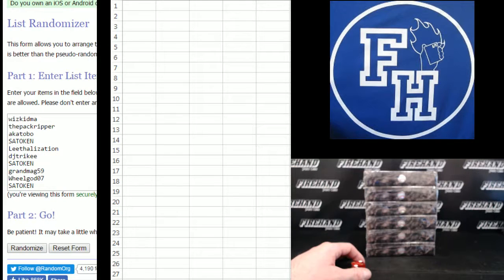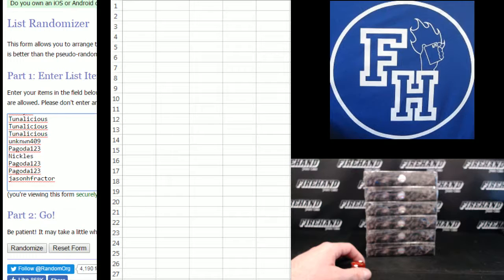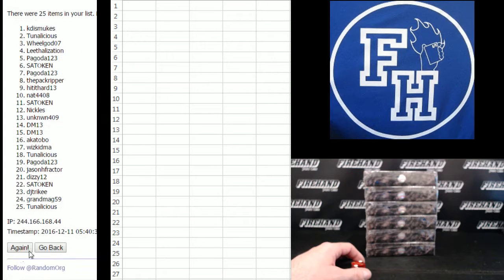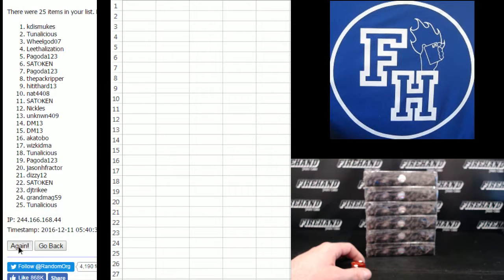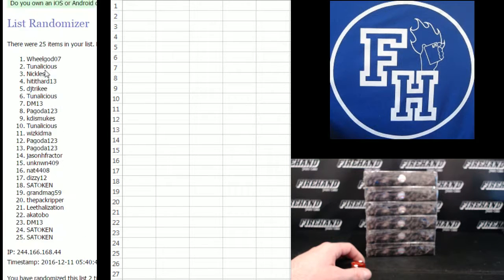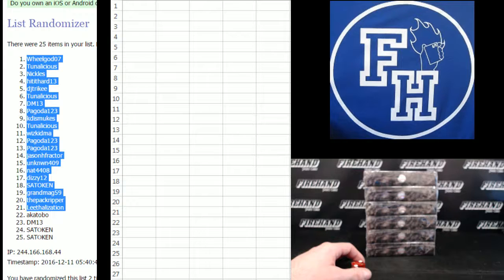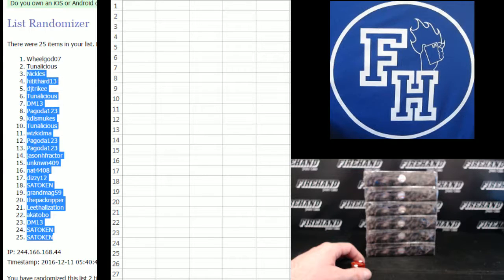Alright, we've got WizKid on the top, Jason H. Fractor on the bottom, 1 and 2. WheelGod number 1, Satoken the bottom 2.